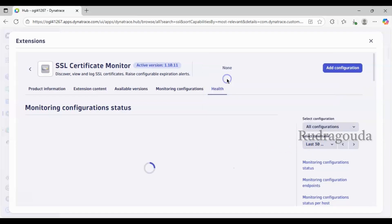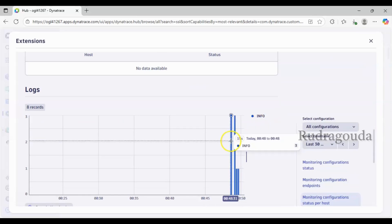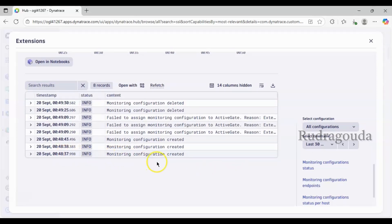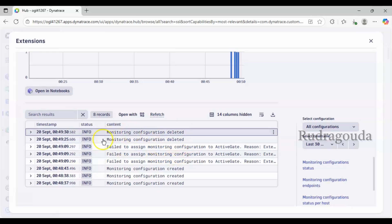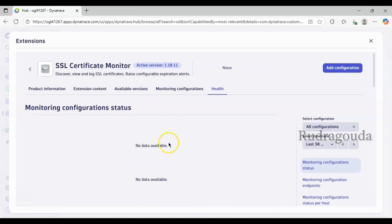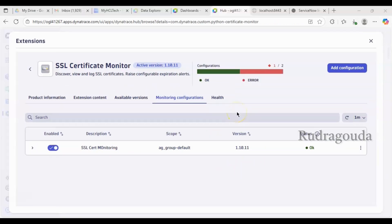In the Health section, if I change the time frame to last 30 minutes, you can see whether any certificate monitoring is imported and whether an ActiveGate is assigned. Right now it's showing that a monitoring configuration was created but failed to assign to the ActiveGate. Monitoring configuration is deleted — that's because I deleted whatever I created earlier. No need to worry; let me wait a few minutes to get the complete information for what I created now.